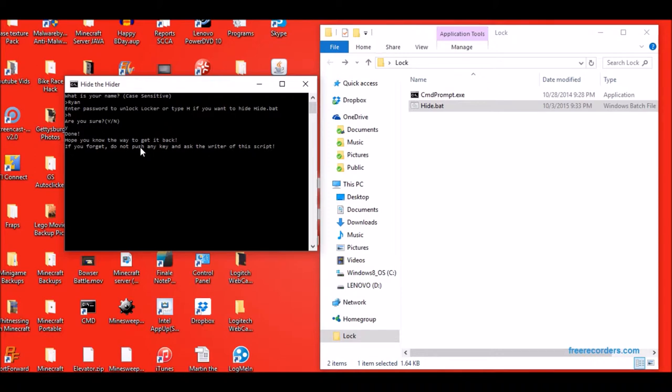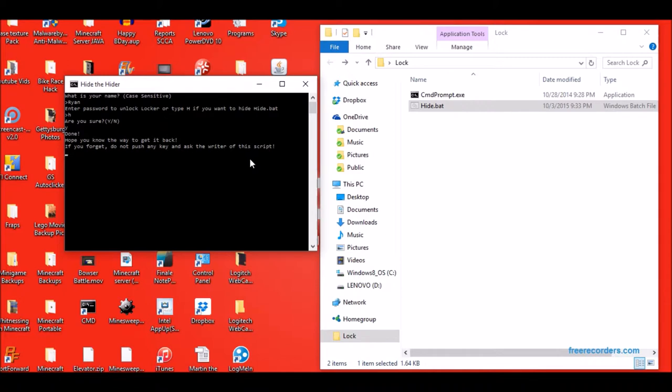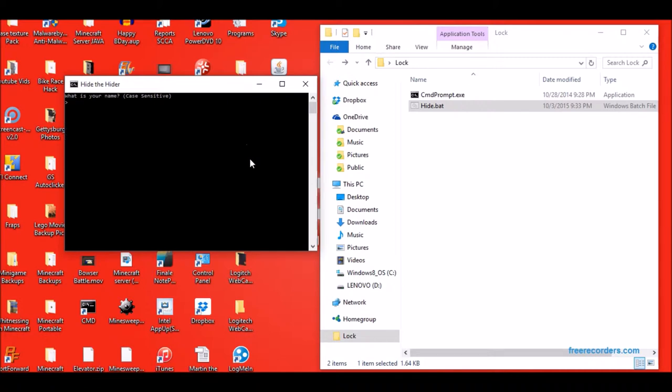Now if it says here done, hope you know the way to get back in. If you forget, do not push any key and ask the writer of this script. So I made it so that you can type B, K, U, P, all caps, and then it brings you back to the beginning just in case you messed up and didn't want to close it.